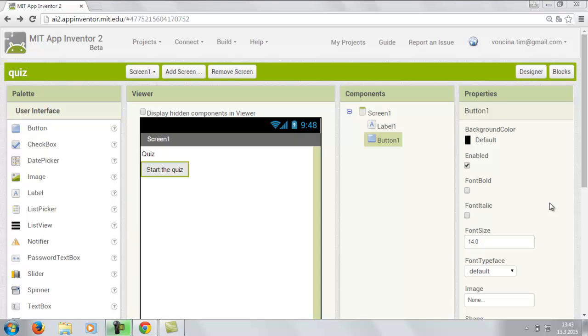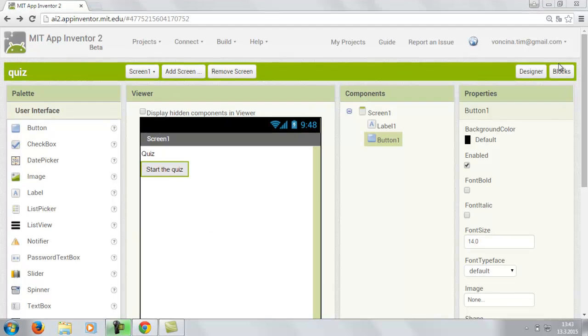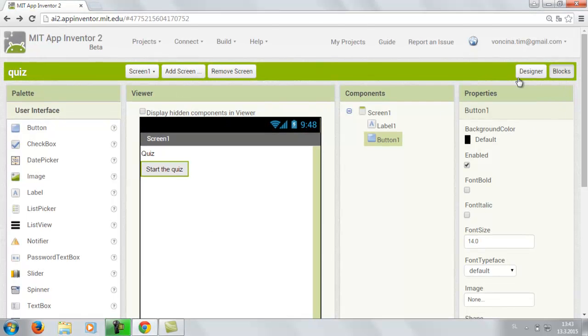Hello. My name is Peter. And now I'm gonna show you how to program the quiz we made before. So here is the screen 1. And go to the blocks.